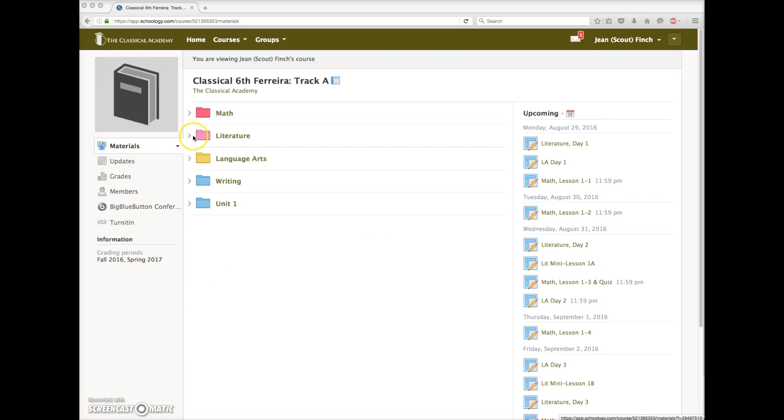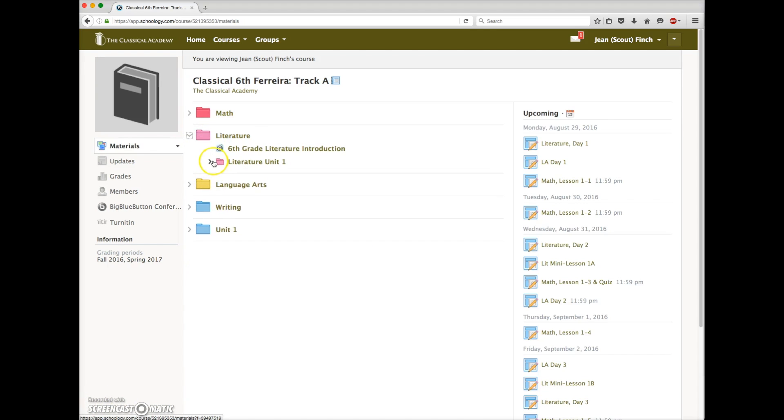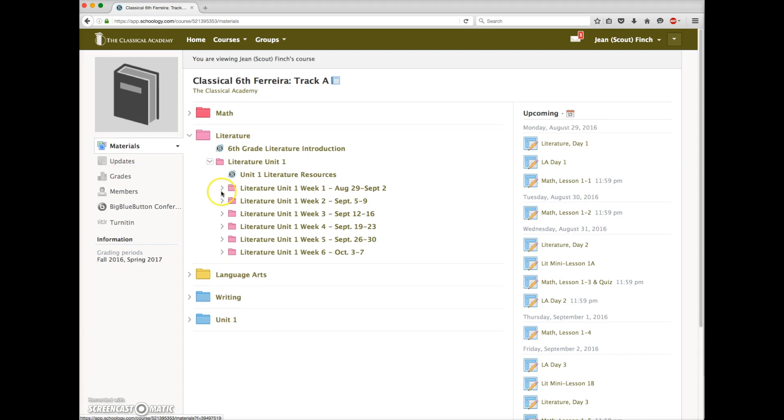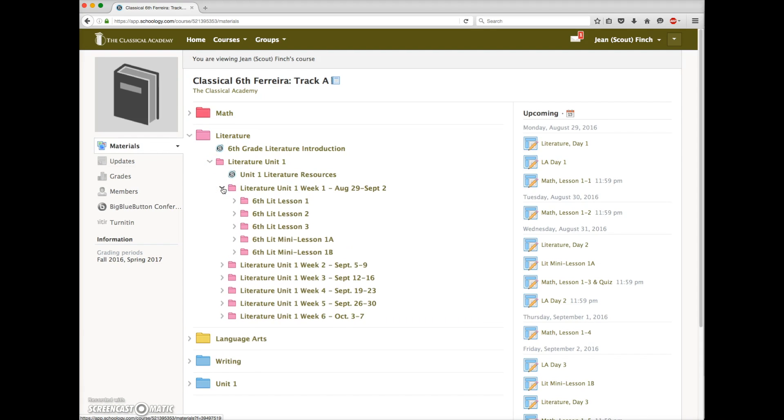So again, you can access the lessons here in the course view, like this, or through the calendar view, whichever is more convenient for you.